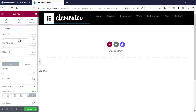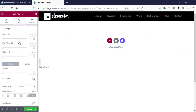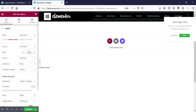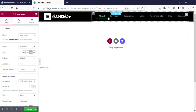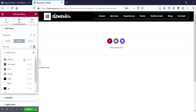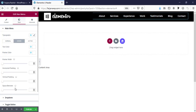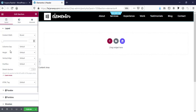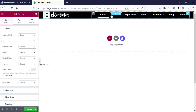Go to the Style tab and reduce the width of the logo. For the nav menu on the right side, set the alignment to right. Then go to the Style tab and set the text color to white. On hover, change the hover text color to white and the pointer color to white as well. Then go to Edit Section, Layout, and set the column gap to No Gap to remove extra spacing.